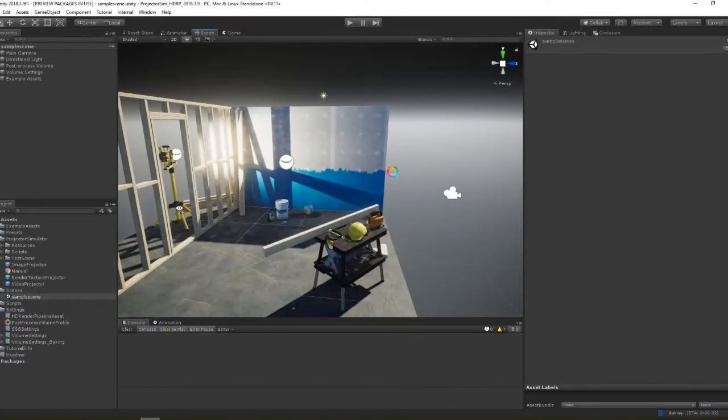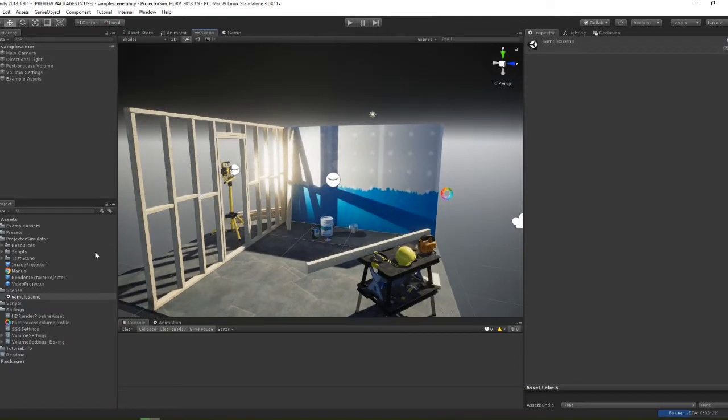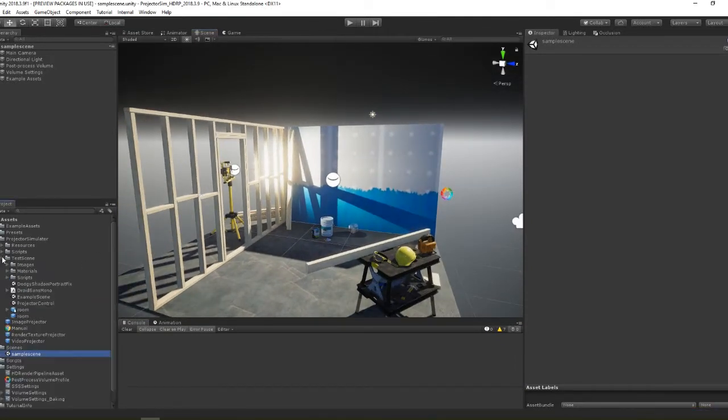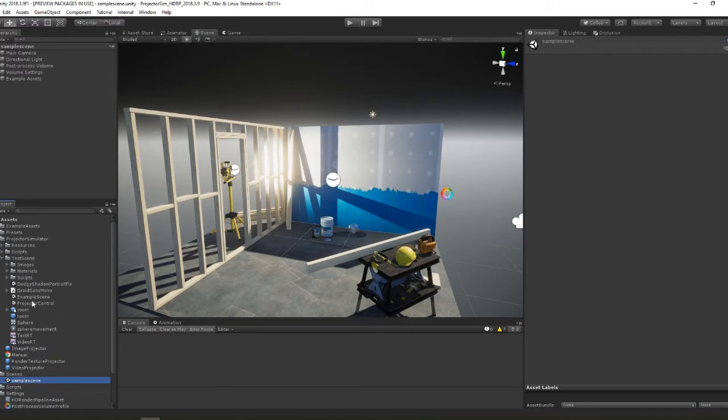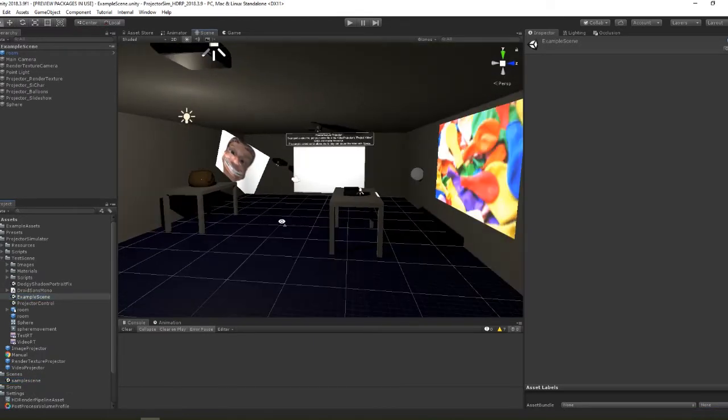Hey guys, I'm pleased to announce that from Unity 2018.3.9 Projector Simulator finally works under HDRP. There are a few things to bear in mind though which I'm going to talk through in this video.